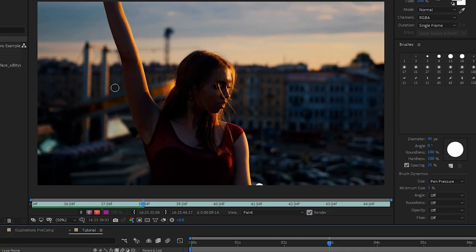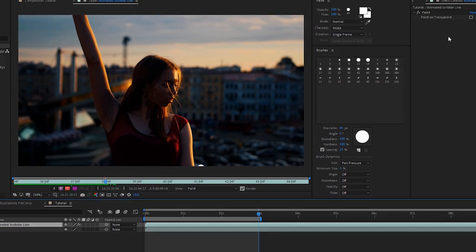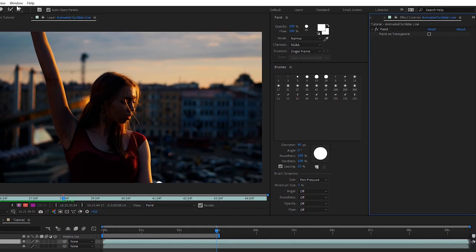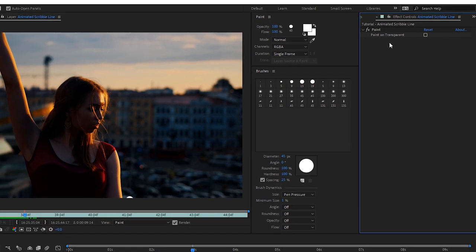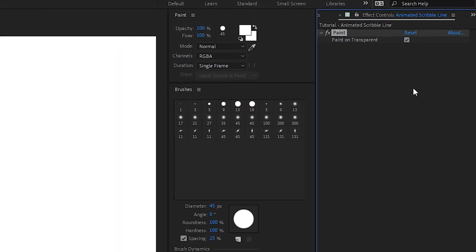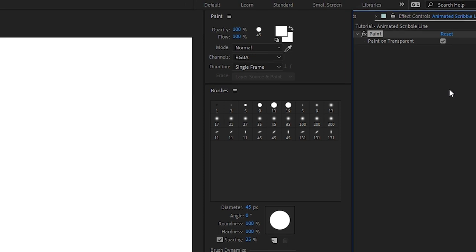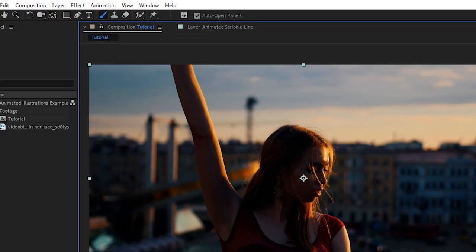Okay so I've animated that. Now let's press N on our keyboard to trim our timeline to 2 seconds and 24 frames. With the layer selected, up in our effect controls panel, if you don't have that it's window effect controls, under the paint effect it says paint on transparent. Let's click on that.